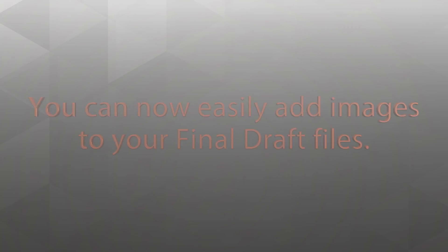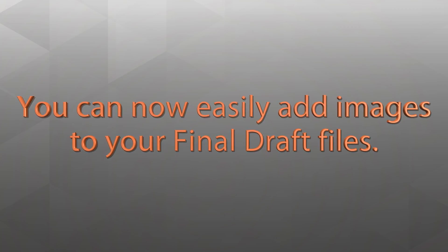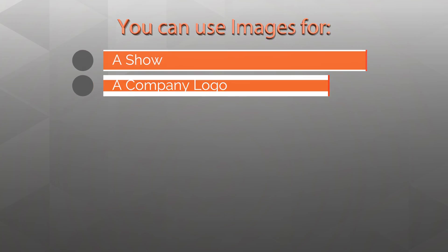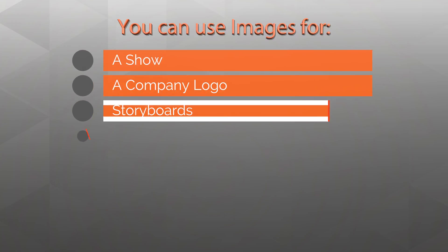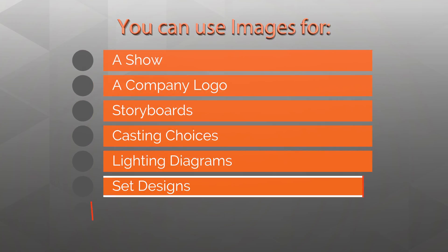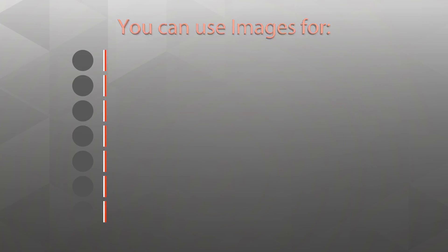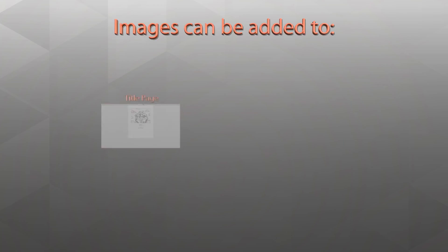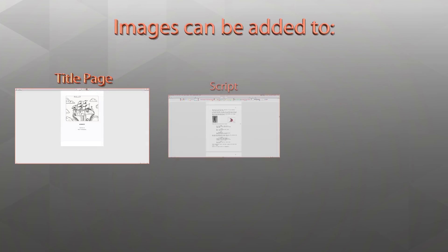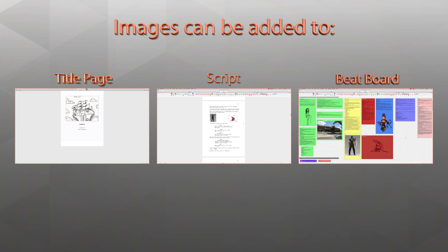You can now easily add images to your Final Draft files. You can use images for a show or company logo, storyboards, casting choices, lighting diagrams, set designs, anything you need. Images can be added to the title page, the script itself, and the beat board.